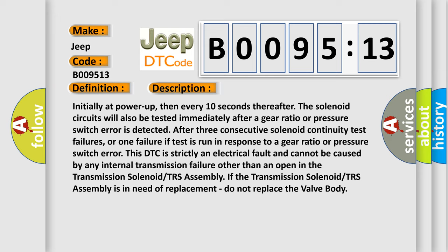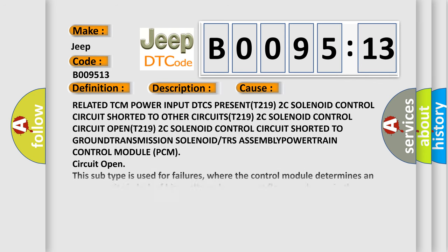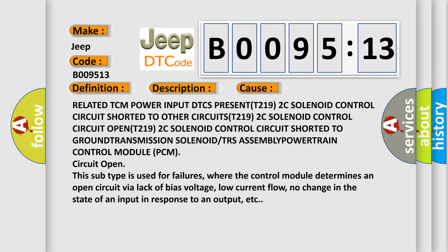This diagnostic error occurs most often in these cases: Related TCM power input DTC PRESENT T219 2C solenoid control circuit shorted to other circuits T219 2C solenoid control circuit open, T219 2C solenoid control circuit shorted to ground, transmission solenoid or TRS assembly, powertrain control module PCM circuit open. This subtype is used for failures where the control module determines an open circuit via lack of bias voltage, low current flow, no change in the state of an input in response to an output, etc.